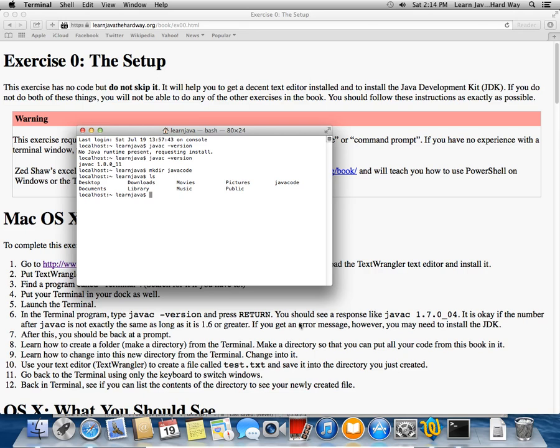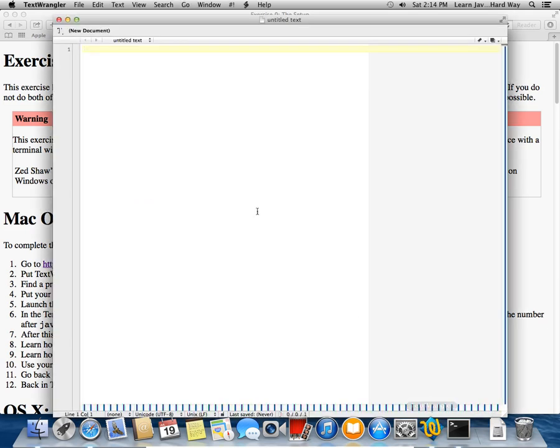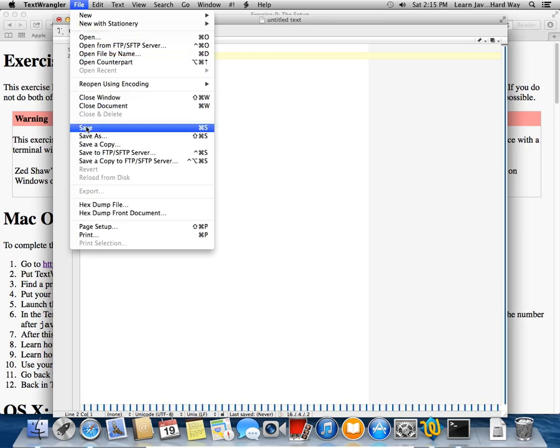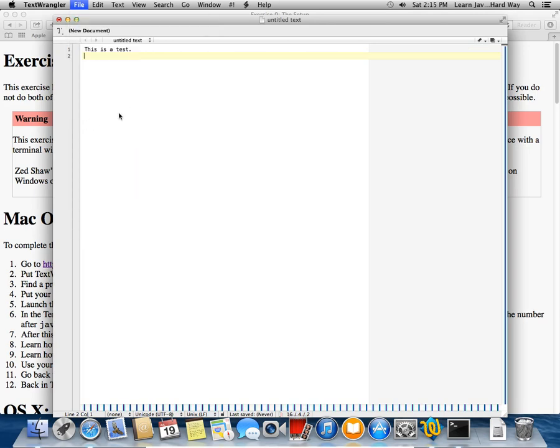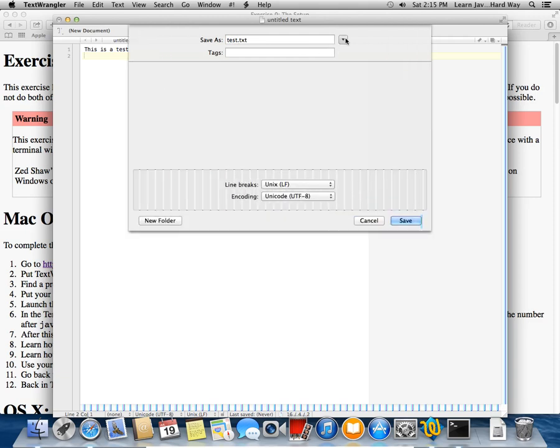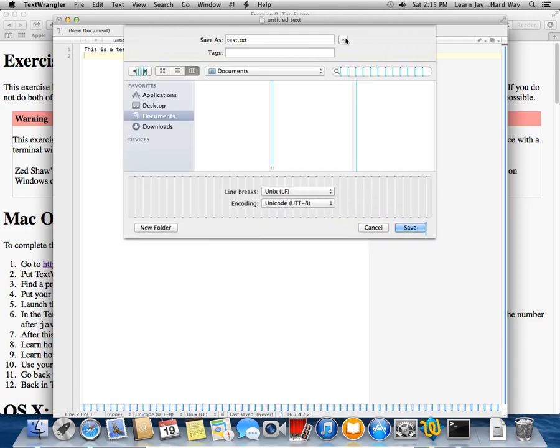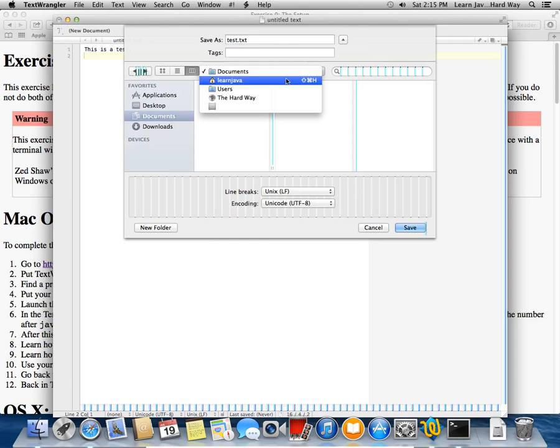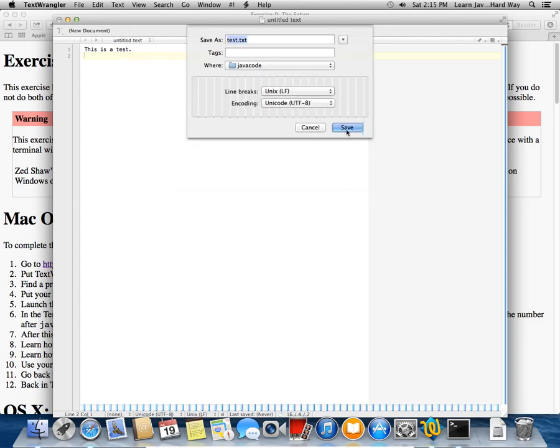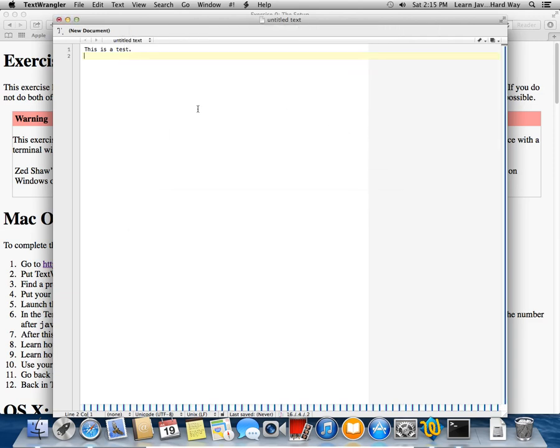And then I'm going to go back to TextWrangler. And I'm just going to make a little test file. This is a test. And I'm going to say file save. And I'm going to click right here because it's going to try to put it in my documents folder, which is not the folder that I just used. So I want to call it test.txt, but I want to store it not in my documents, but here. I created my username as learnjava because this is a fresh install of Mavericks here. So we want to put it inside the javacode folder. So you want to have that highlighted and go right there. And then you can close that if you want and click save.